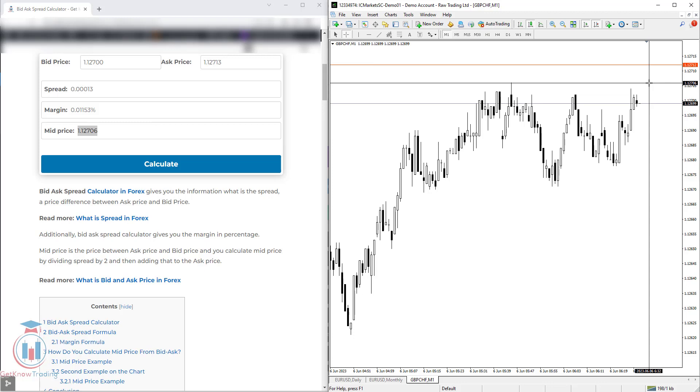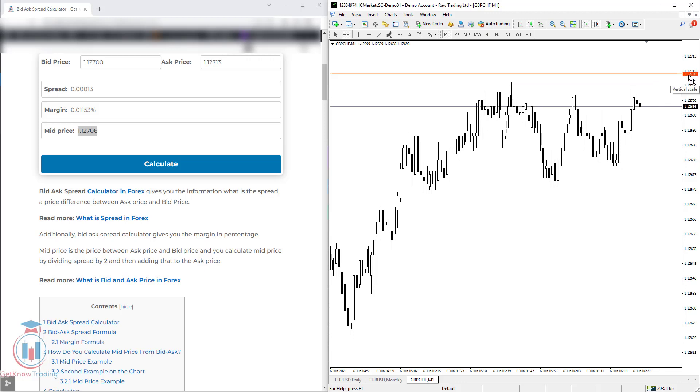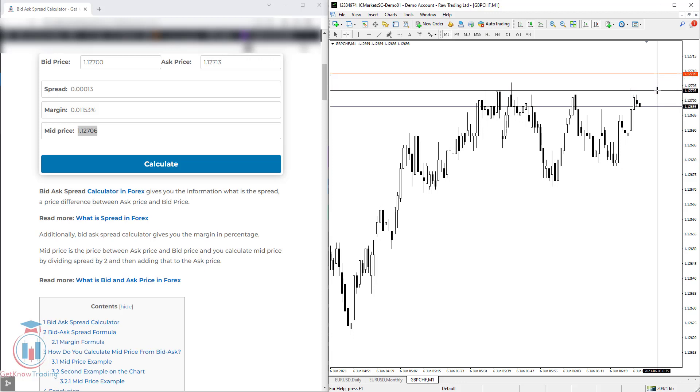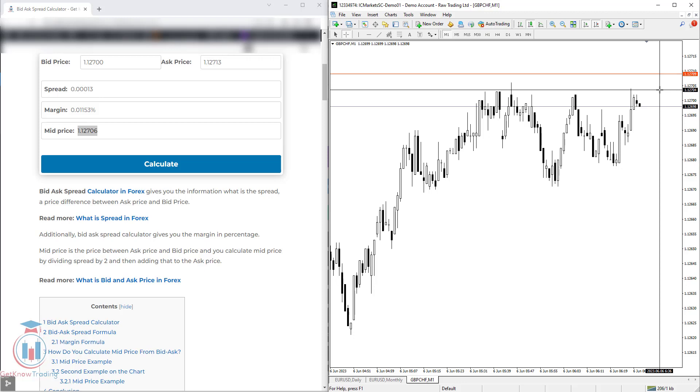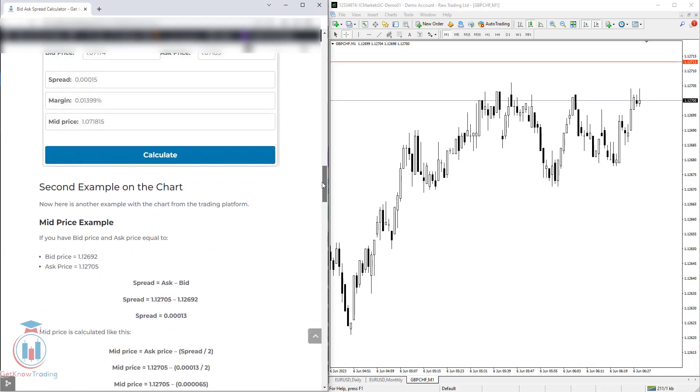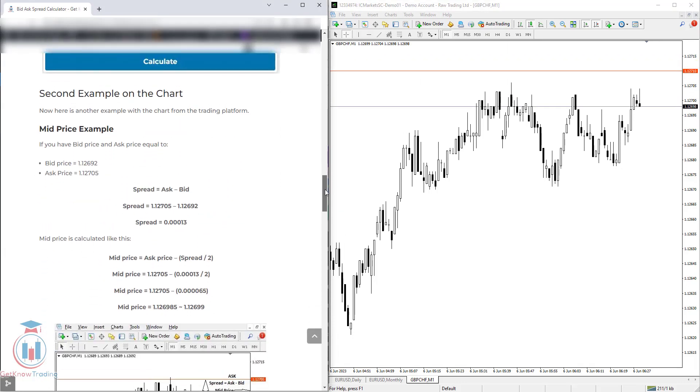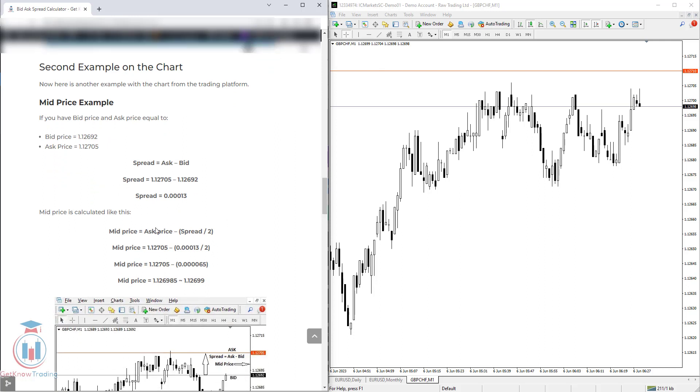You can see that the difference between the bid and ask is in between, because the price is now changing. That's why the difference is different. But the logic is that the mid price is in between the ask and bid price. To calculate the mid price, you have an example here which shows that the mid price is ask price minus spread divided by 2.